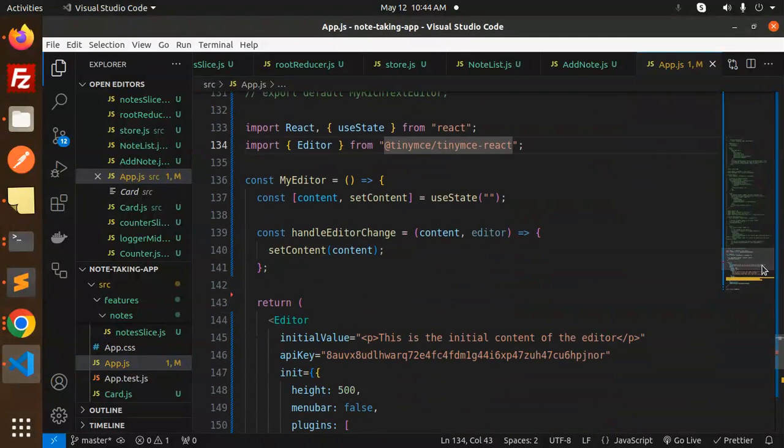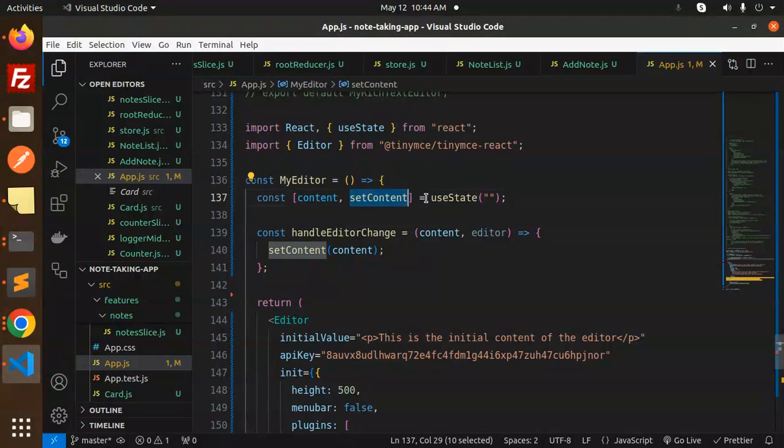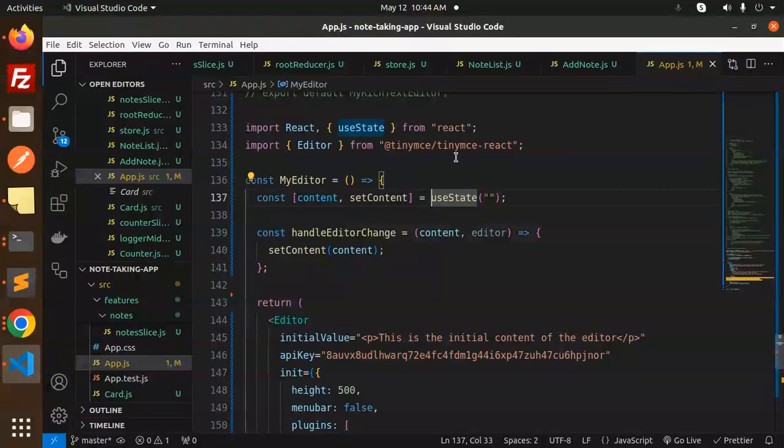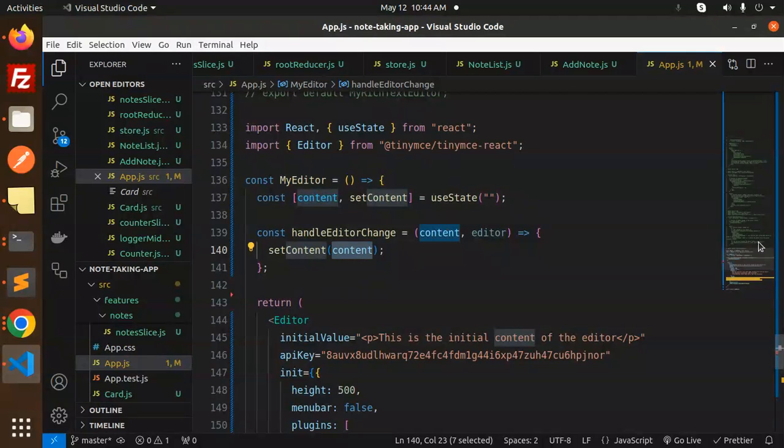Here we have to set the content. We've initialized the state - that is content and setContent. By default it should be empty. Whenever there is a change in the editor, we will set the content.